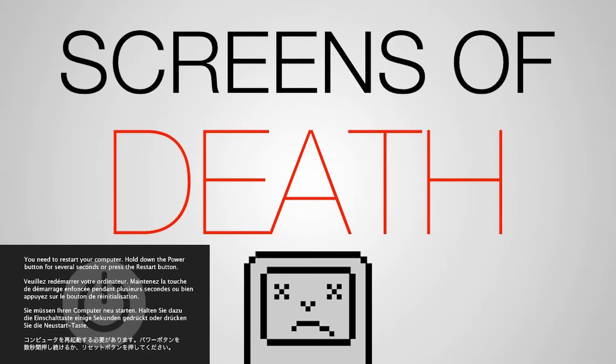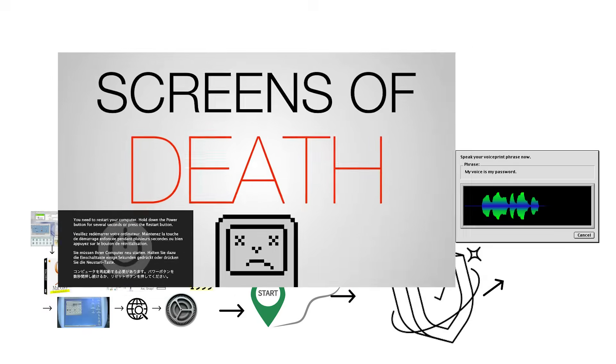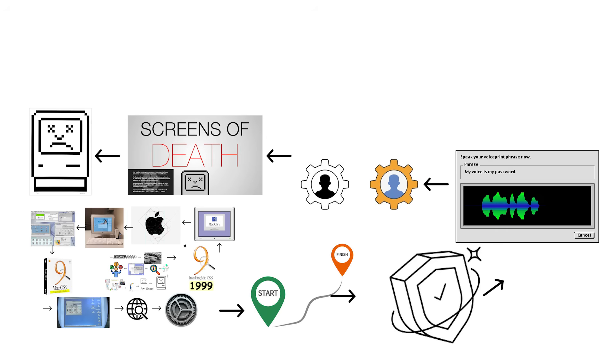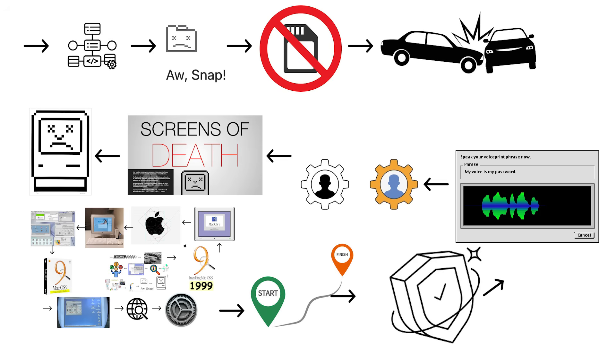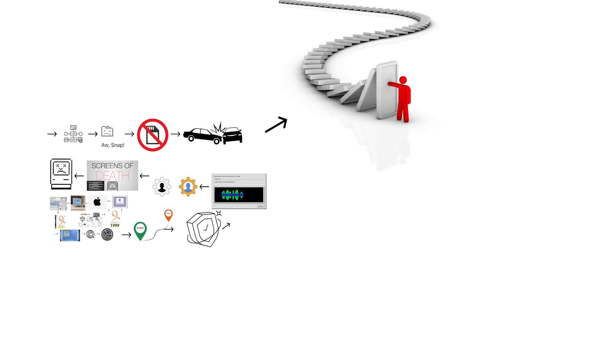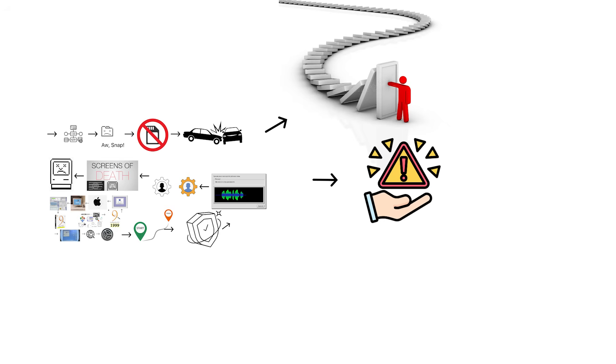But Mac OS 9 had fatal flaws that no amount of polish could fix. The system still used outdated architecture, meaning crashes remained common. The lack of protected memory meant one application crash could bring down the entire system like dominoes. These limitations made it painfully obvious that Apple needed something completely new.